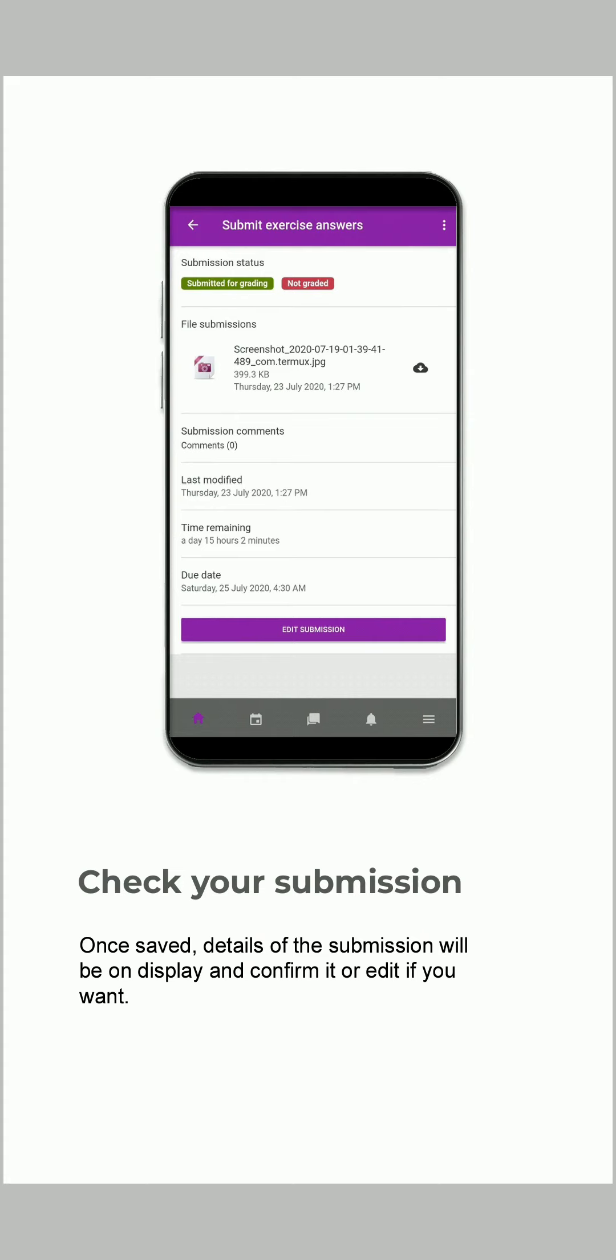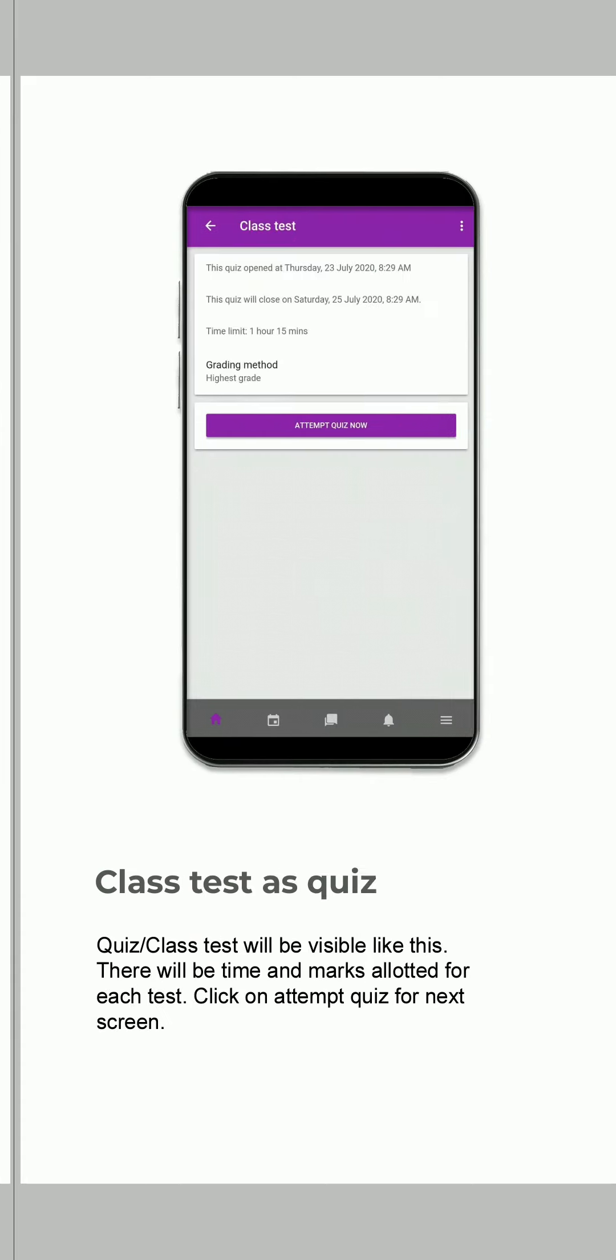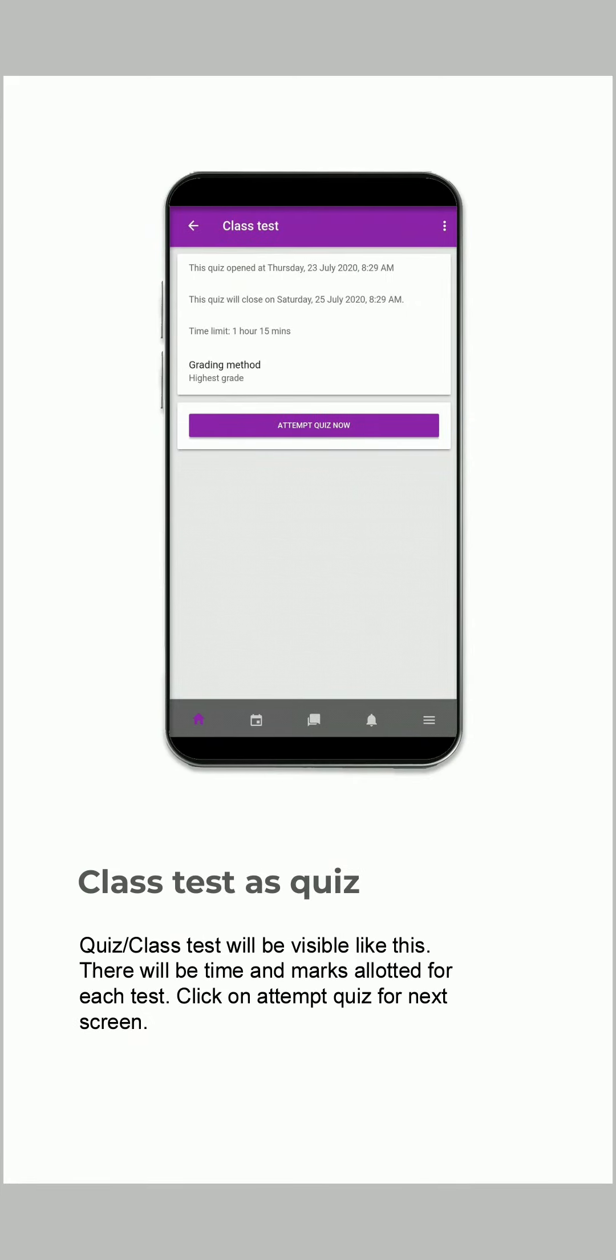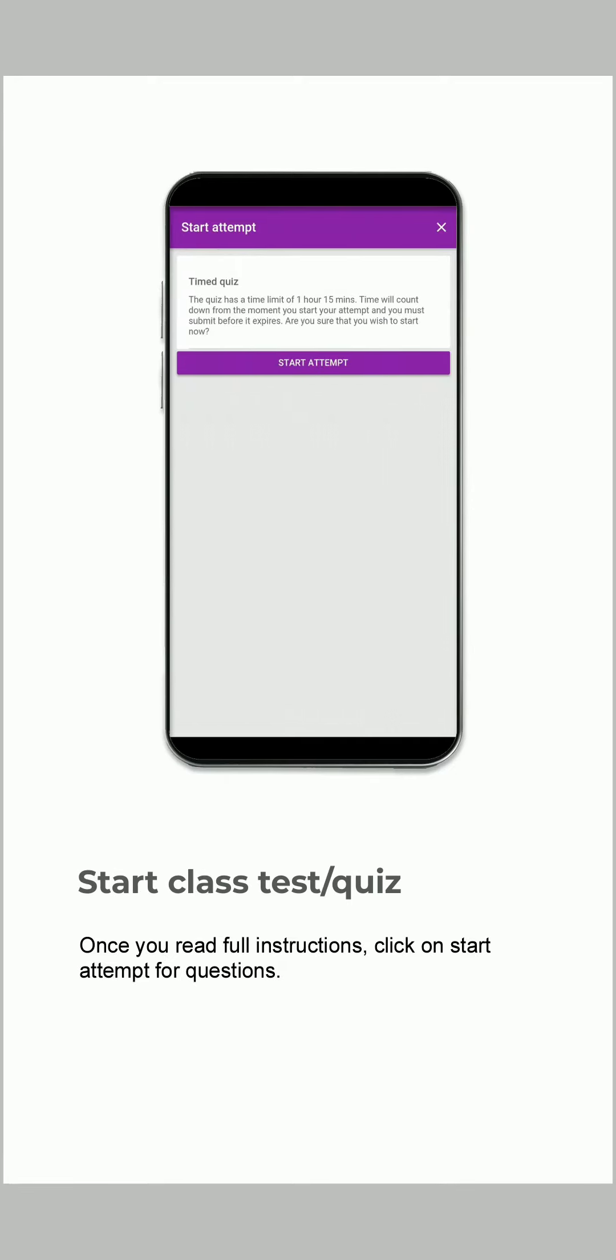Quizzes or class tests will be visible like this. There will be time and marks allotted for each test. Click on Attempt Quiz for the next screen. Once you read the full instructions, click on Start Attempt for questions.